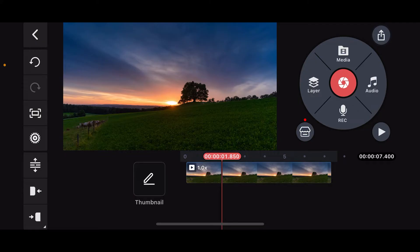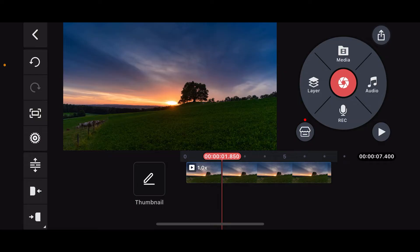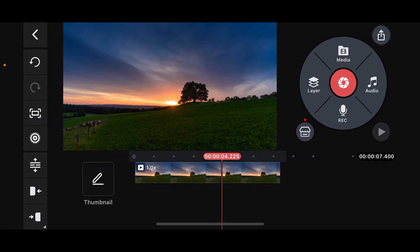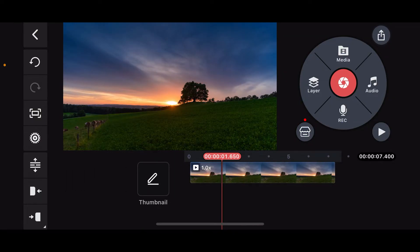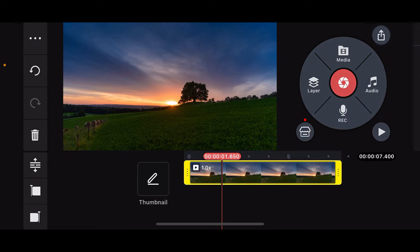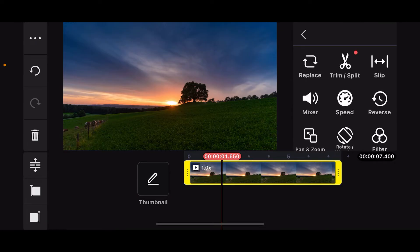First of all, open your Kindmaster application and then add the video you want to speed up to your Kindmaster project timeline. You can also open up an existing project that you want to speed up. Now after you are done adding the clip onto your timeline, select the video from the timeline and highlight it with yellow.